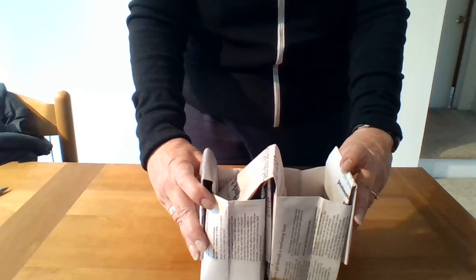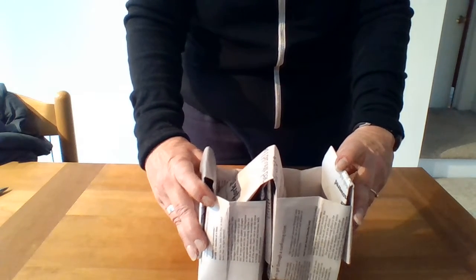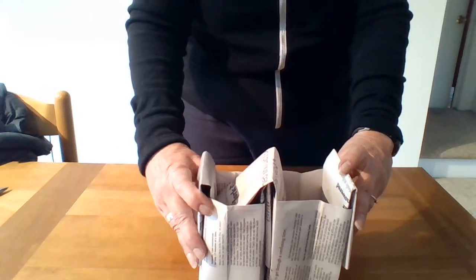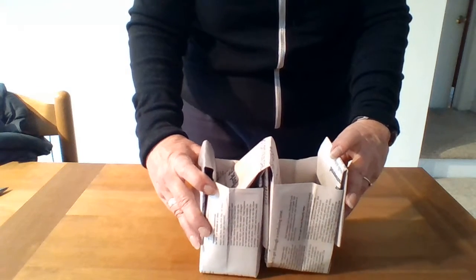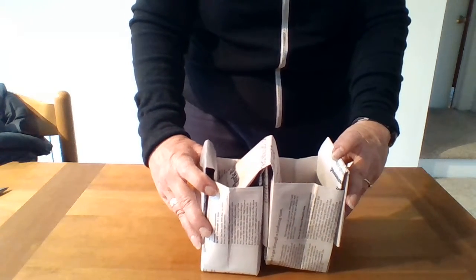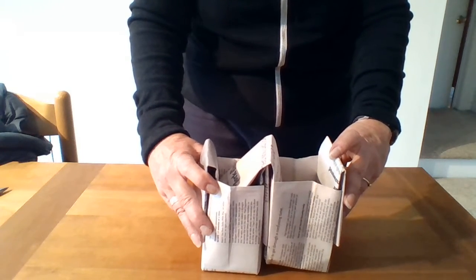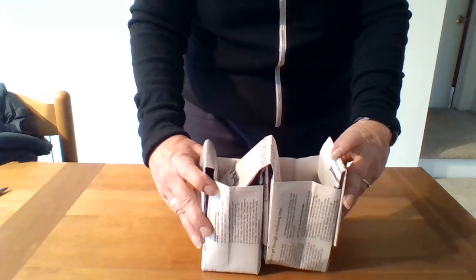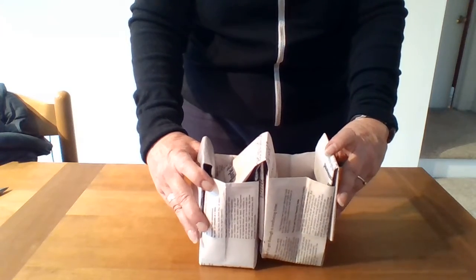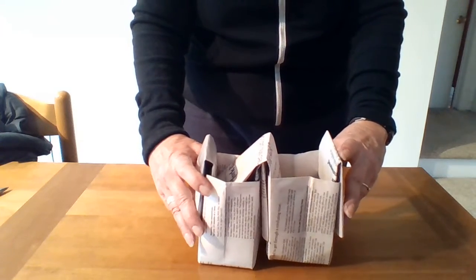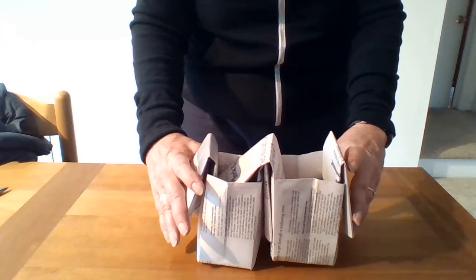The newspaper will decompose. Most newspapers these days are printed with soy ink, so they're not toxic. And your plants, flowers, vegetables will be just fine with no transplant shock.